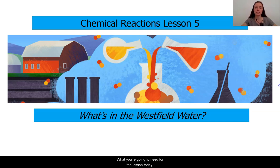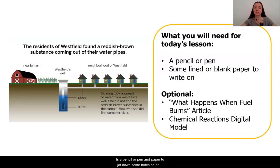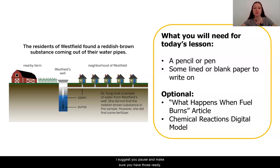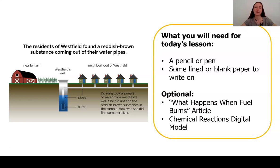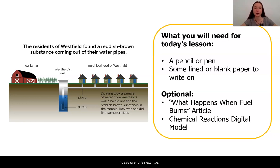What you're going to need for the lesson today is a pencil or pen, some paper to jot down some notes on, or if you have the packet pages or Schoology lesson available, I suggest you pause and make sure you have those ready. Something that's optional but always encouraged is to text that friend or email them through Schoology to do this together and share your ideas over this next little bit.